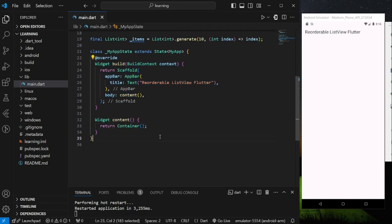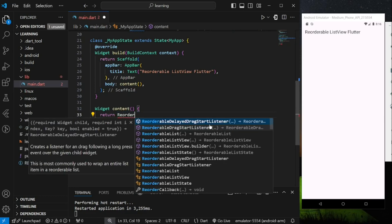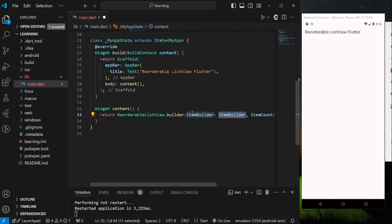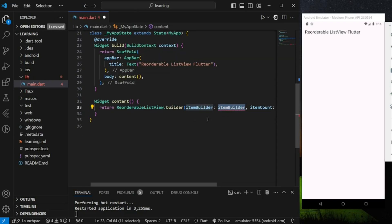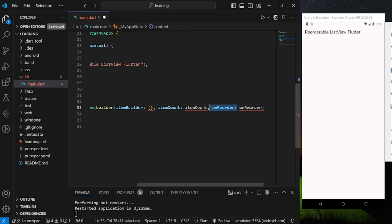Now back to our scaffold body widget, we have to return a ReorderableListView widget with the builder method. This builder method requires 3 parameters which are onReorder, itemCount, and itemBuilder.